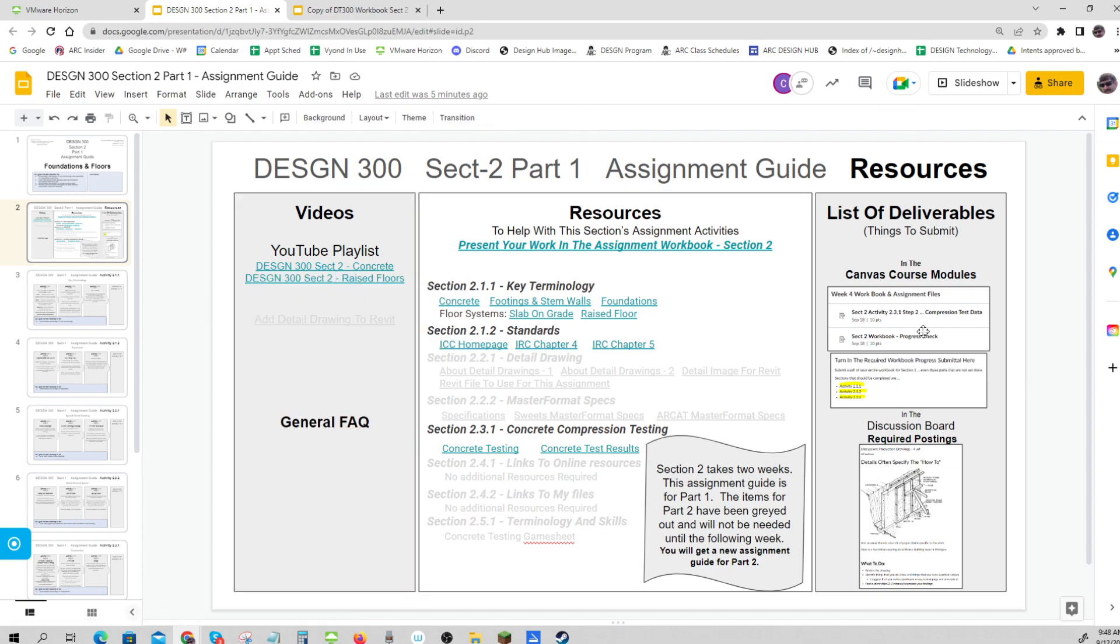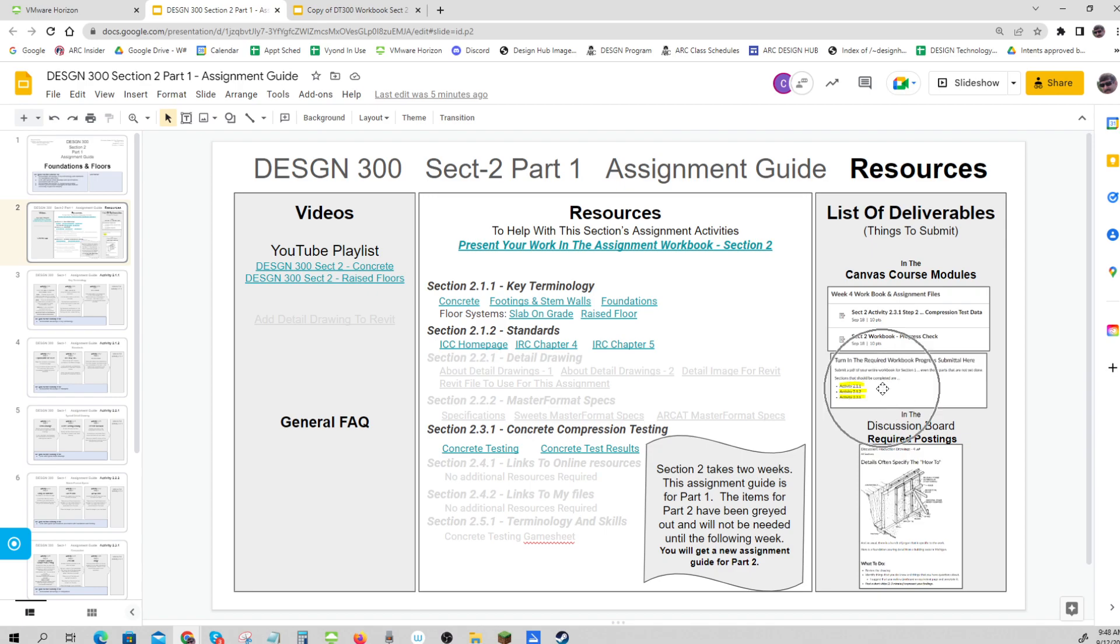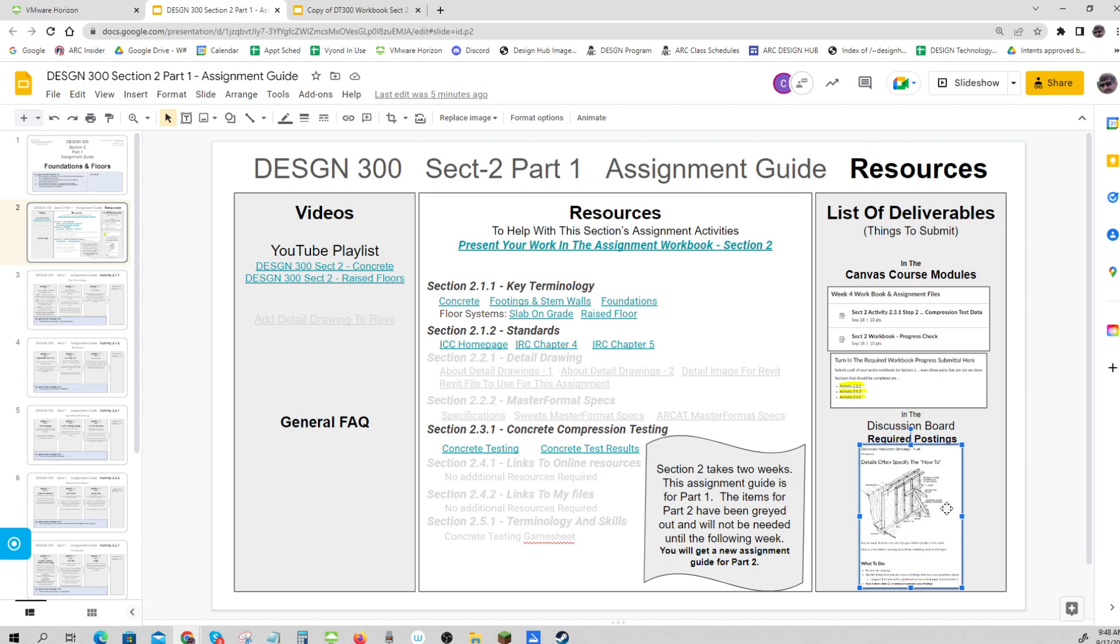What's due - I've decided to give you the visual for this over here. If you go into the course modules, there are two things to turn in: your compression test data and your progress check for your workbook. In the progress check, you should have the pages and areas for activities 2.1.1, 2.1.2, and 2.3.1. There's also a discussion board that's not graded, but I'd like you to do it - it's about detailed drawings. I'll put in my own reply on that.